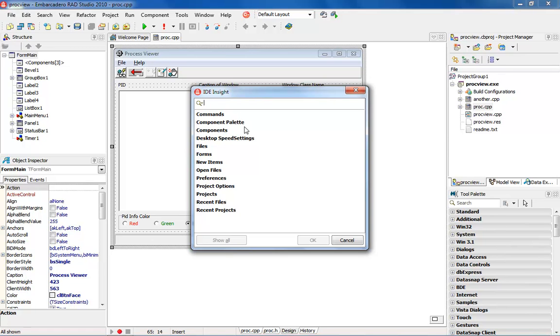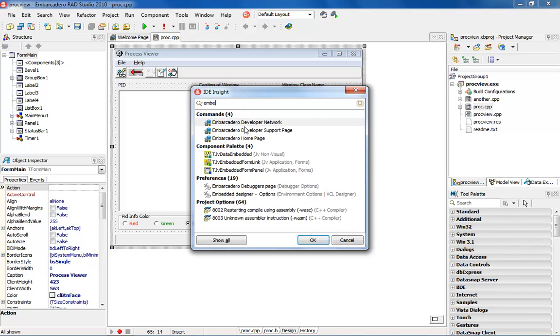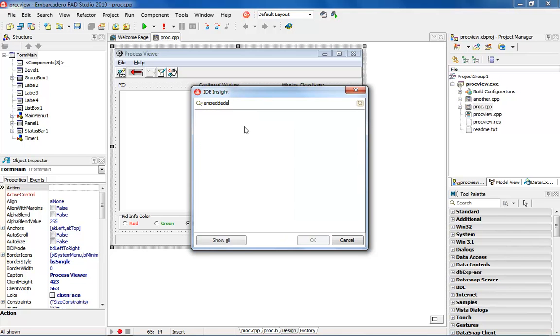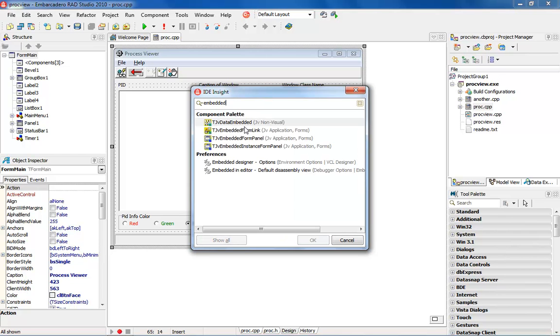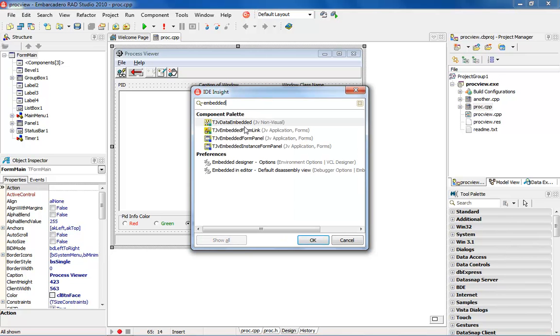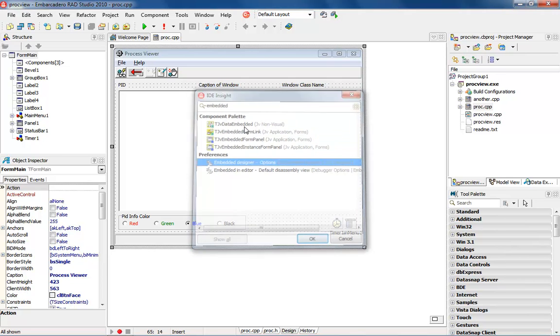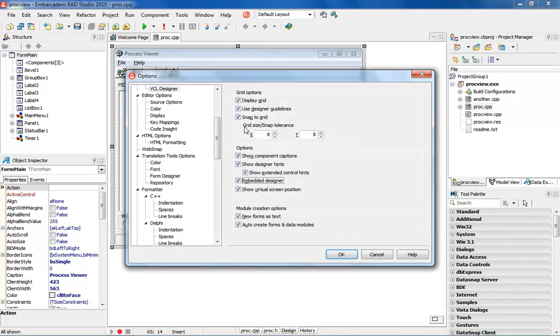So I can come in here and start typing in the word embedded and as you can see when I get to embedded I see the embedded designer options. When I find it I can just hit enter.